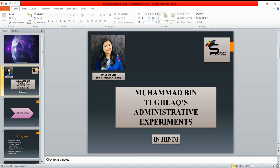Hello everyone, welcome to Sneha History Classes. I hope you all are doing well. Today we are going to talk about administrative experiments of Muhammad bin Tughlaq. First, I have already uploaded two videos which have discussed some of the points, and today we will complete this topic.